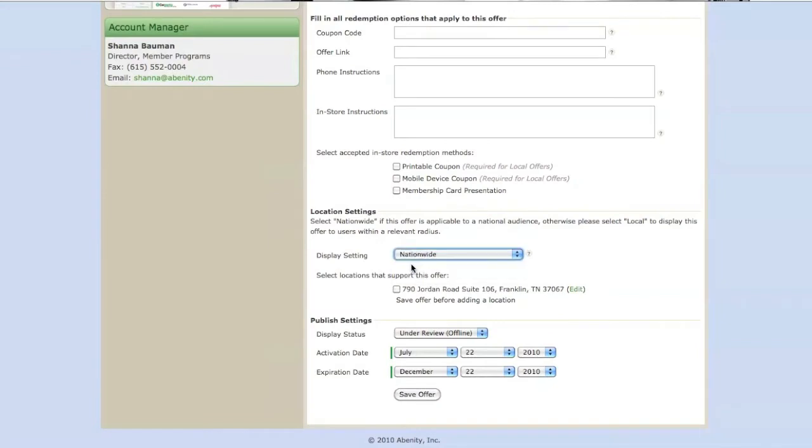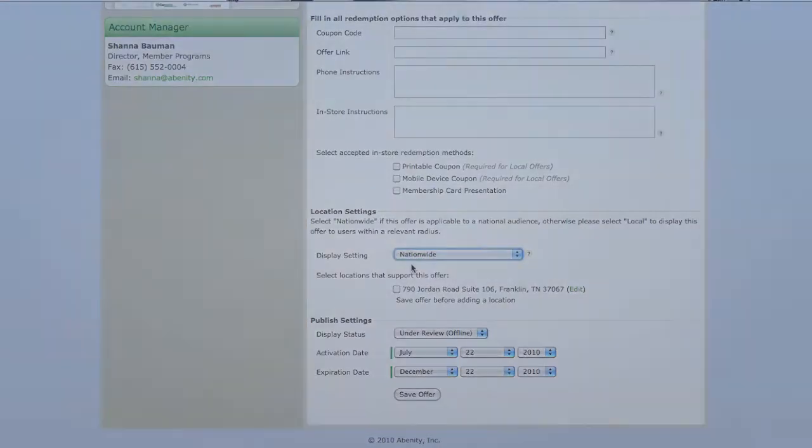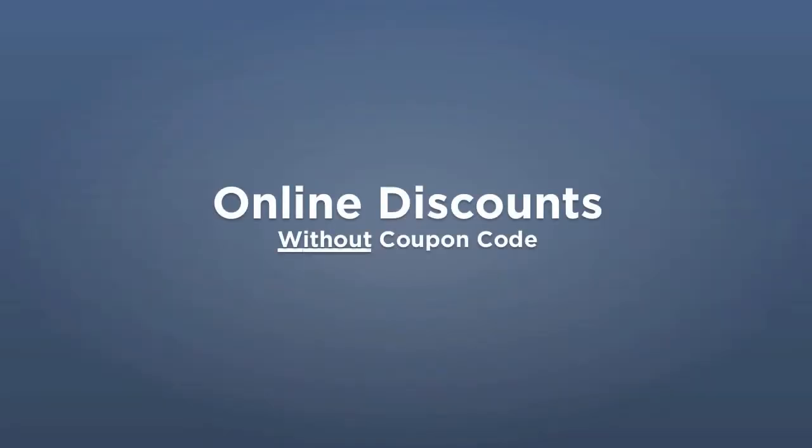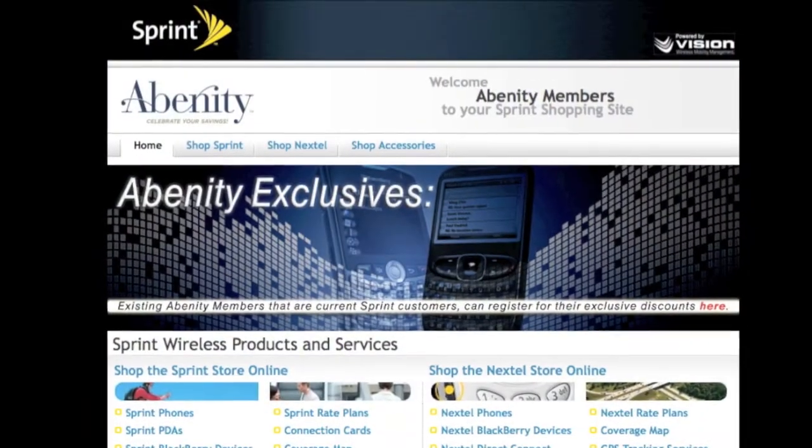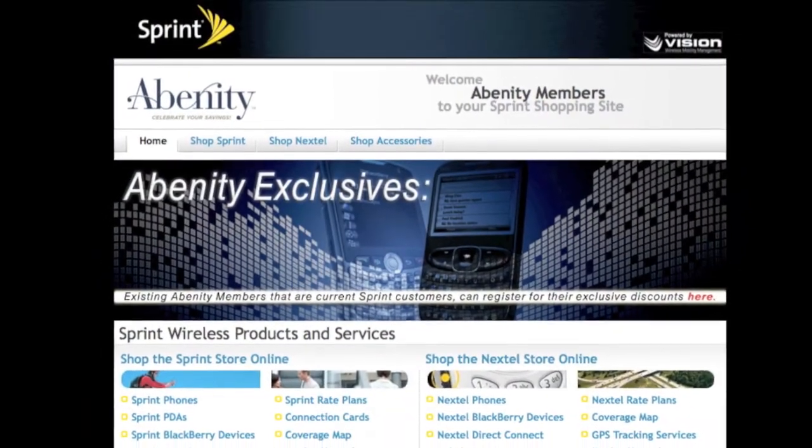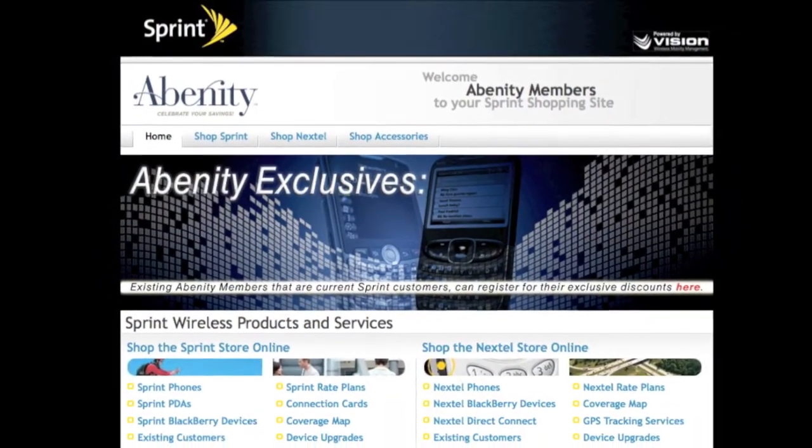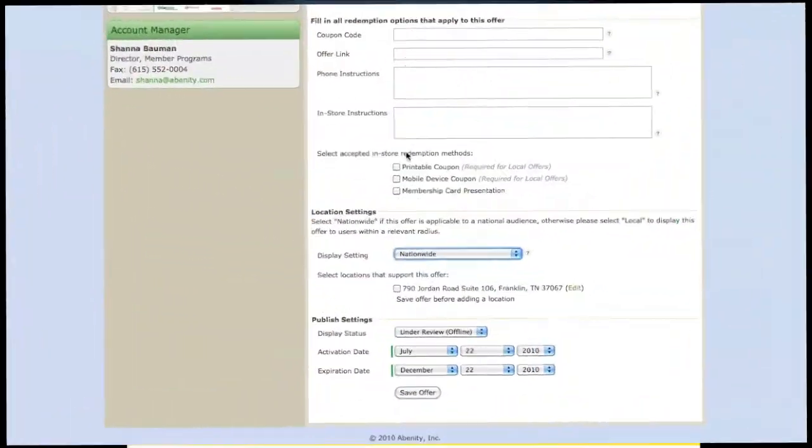Online discounts can be set up in two different ways, with coupon codes and without coupon codes. If you have created a unique URL for Abenity to publish so that your discount is automatically applied to member purchases, then publish this link in the Offer Link field.